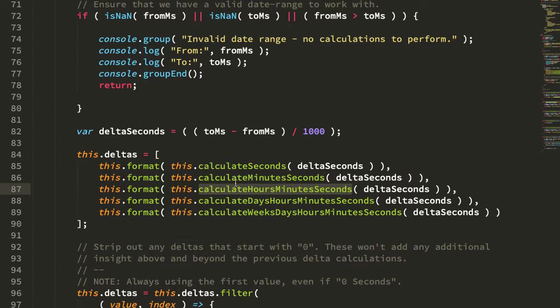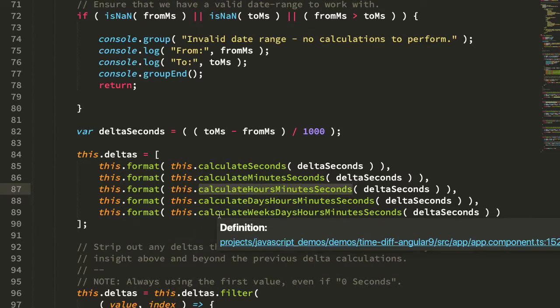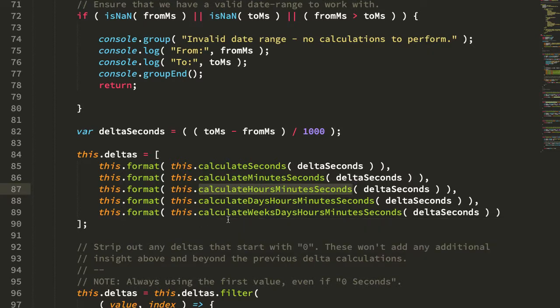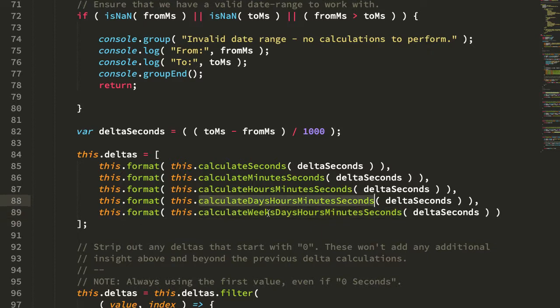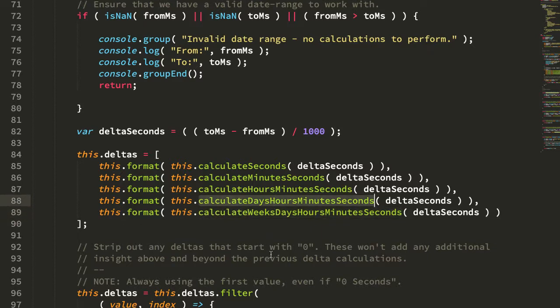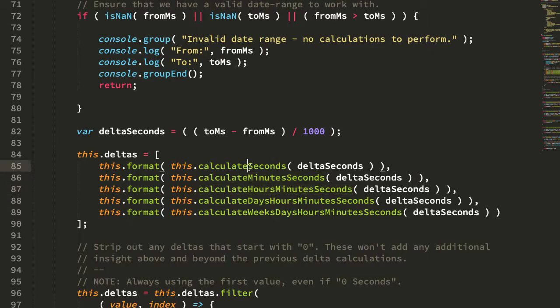Now what's kind of cool about these, at least in my opinion, is that they're somewhat recursion-y in that each one actually builds on the results of the one before it. So this one builds on this one, this one builds on this one, this one builds on this one, all the way down to seconds. And of course seconds is the base unit of measurement that we have, so the recursion would stop at that point.